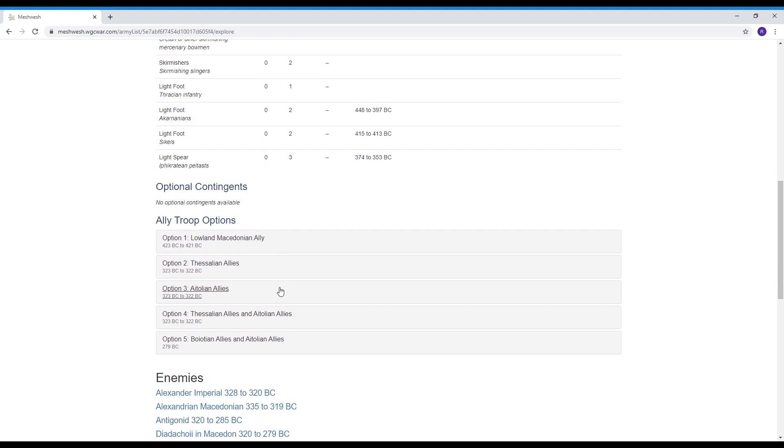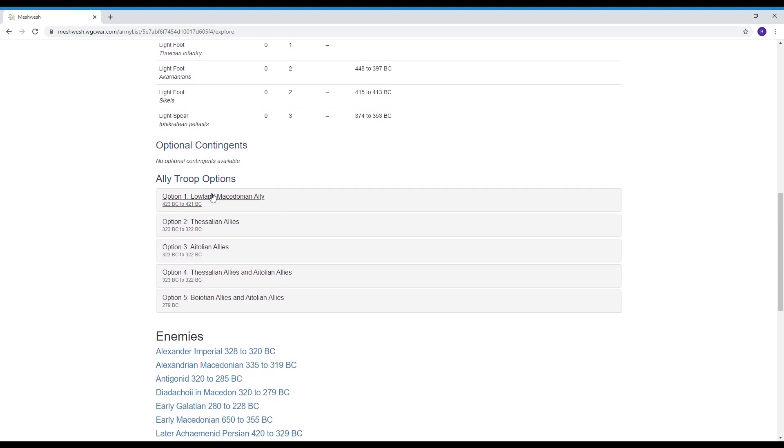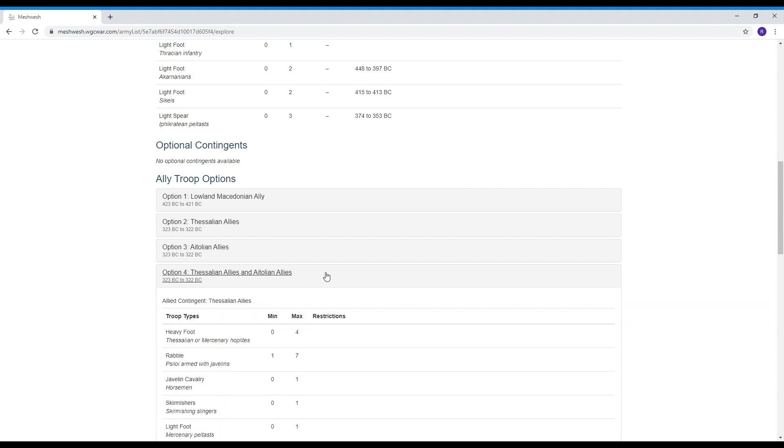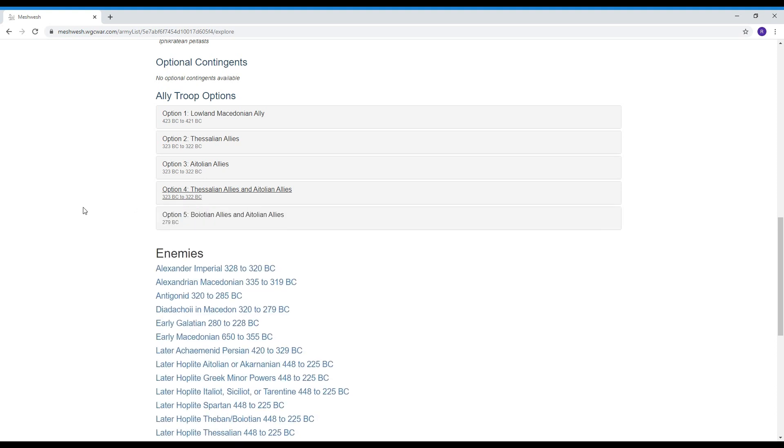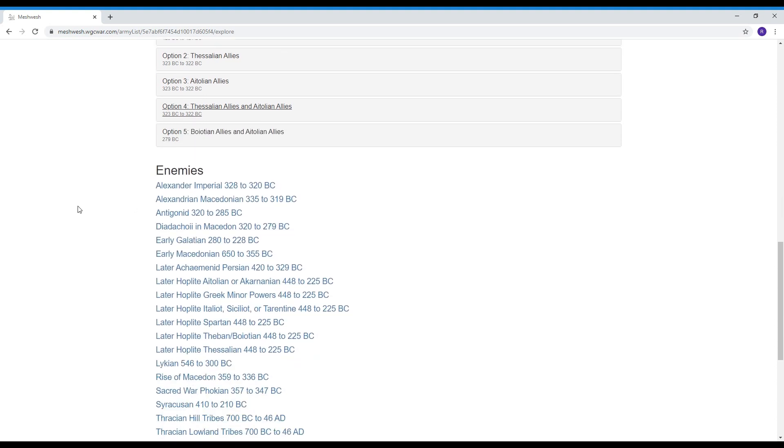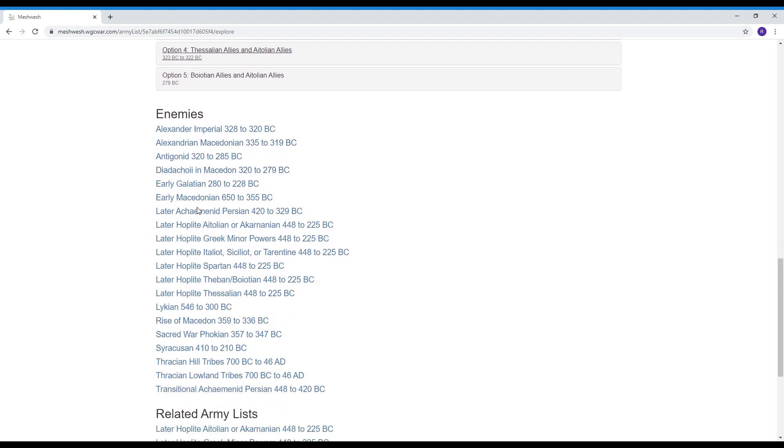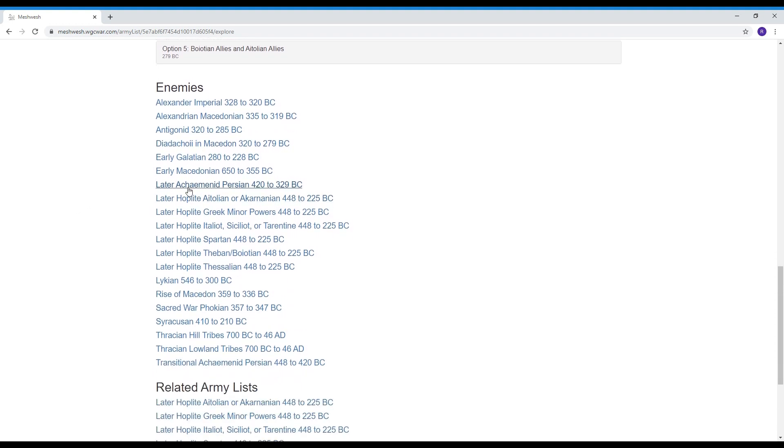Allied contingents so if you had some allies available this will click you over to the army list of what would be available to put in as an allied contingent and so that's another advanced section in the rules.